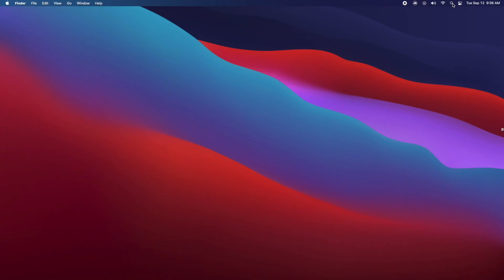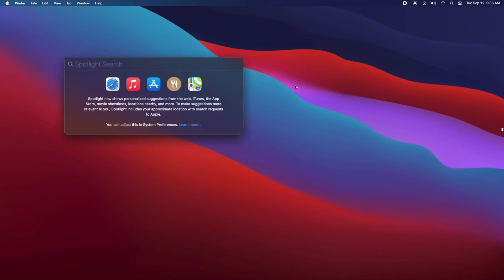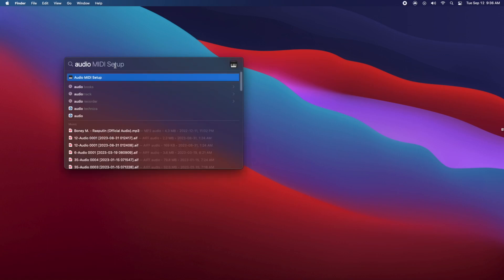All right, the next thing you're going to want to do is click on the search bar in the top right of your computer, and then you're going to want to search up Audio MIDI Setup. You're going to want to open up this program.